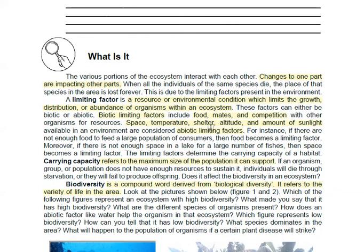You have to read this: it is about the ecosystem and it says that changes to one part of the ecosystem will impact other parts. What happens to one organism will affect others as well. A limiting factor is a resource or environmental condition which limits the growth, distribution, or abundance of organisms within an ecosystem, and as we said, it can be biotic or abiotic.